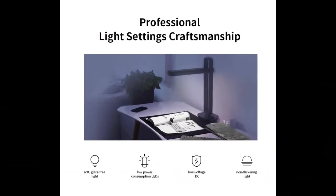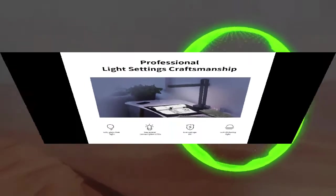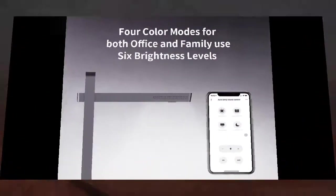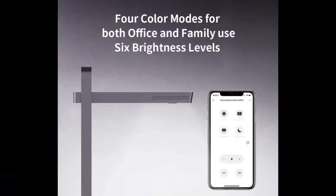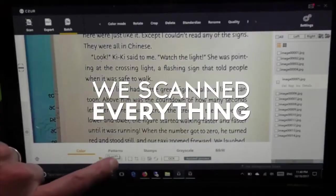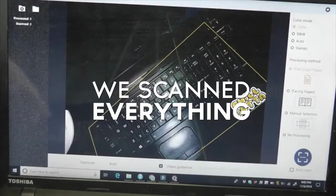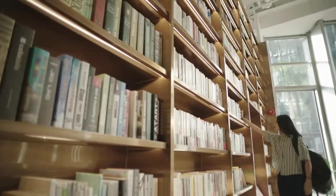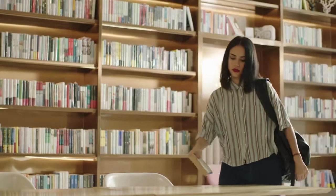And we scanned everything. Now, we're back with a scanner like you've never seen before. This is the Caesar Shine Ultra.